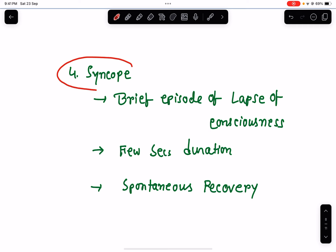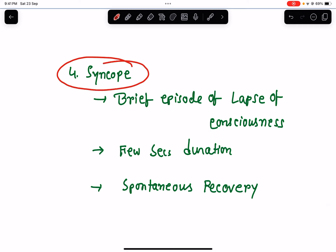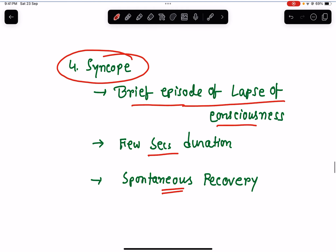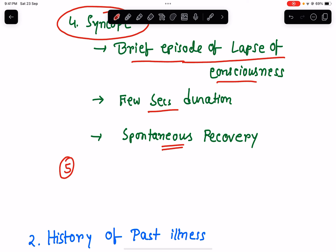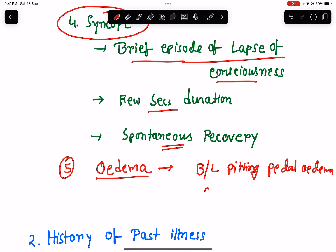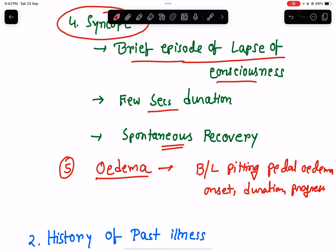Syncope is a very brief episode of loss of consciousness — usually a few seconds in duration — and the patient recovers spontaneously. It can be a chief complaint of cardiovascular system involvement. Edema is another chief complaint: the patient may complain of bilateral pitting pedal edema. Ask about when it started, the duration, progression — whether the edema is increasing or static — and aggravating and relieving factors.